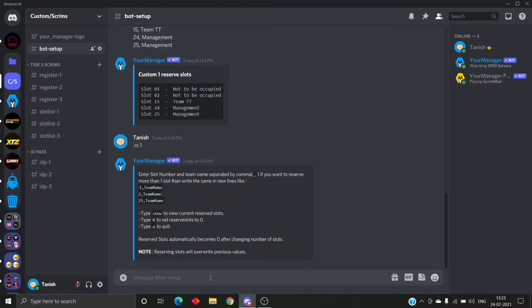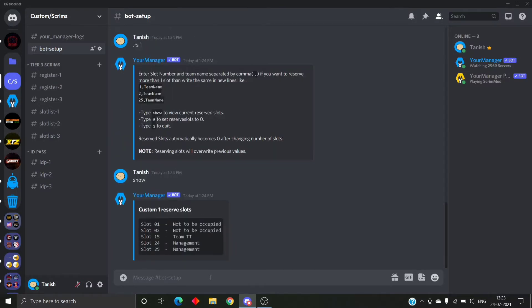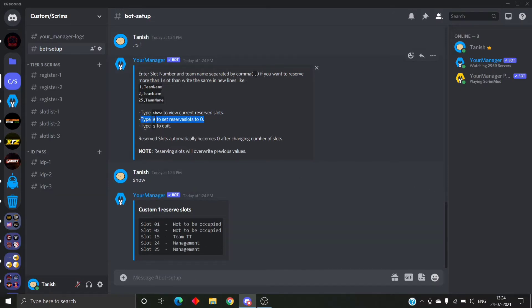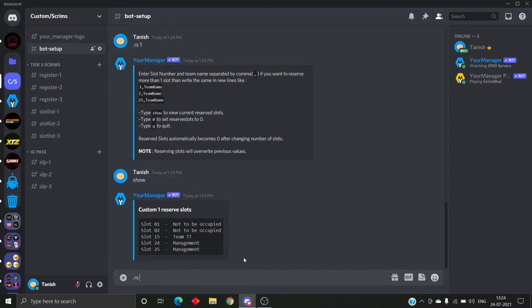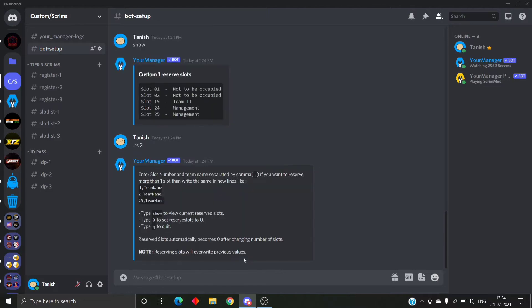We type the same: .rs1. RS1 is a shortcut for the reserve slot command, so it's easier to invoke. You type .rs1 and then: if you type 0, it will reset the slots and remove all the reserve slots you reserved previously. If you type Q, it will close the session that you started by the reserve slot command.